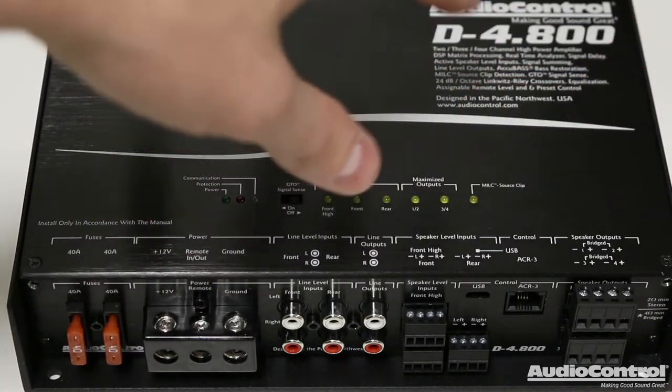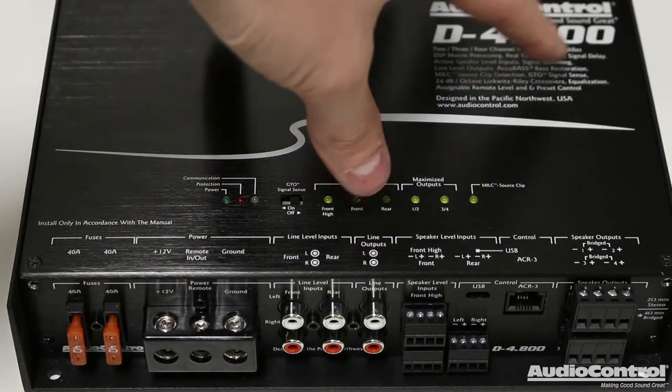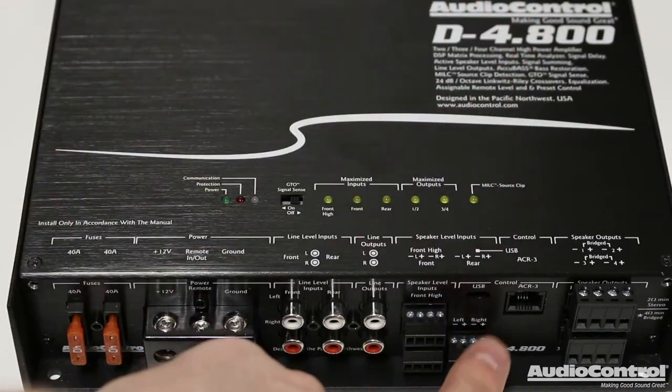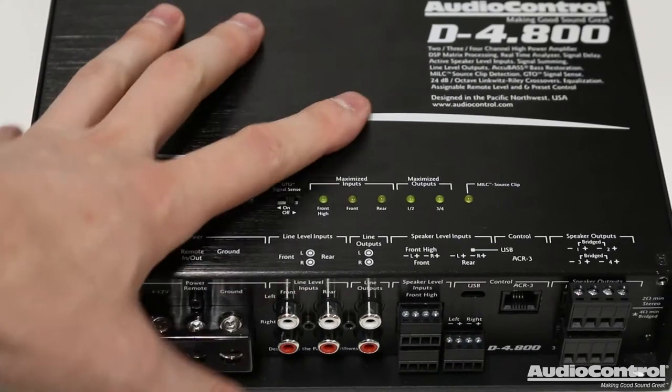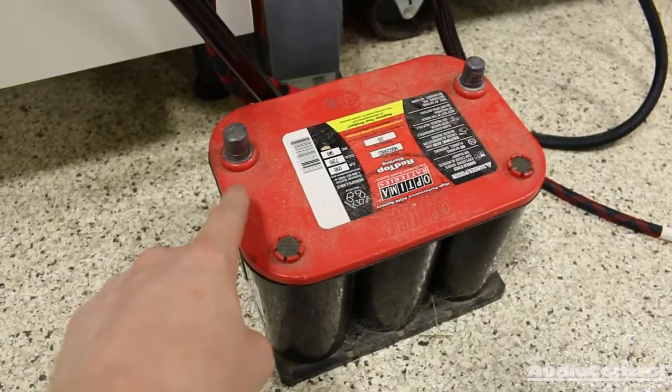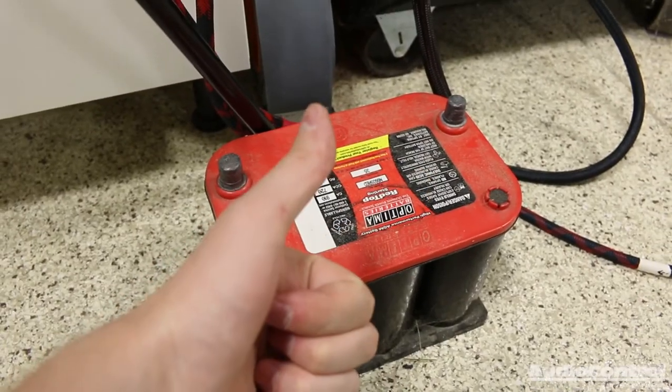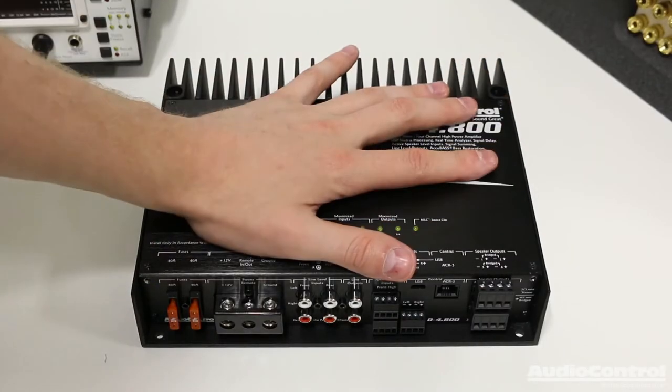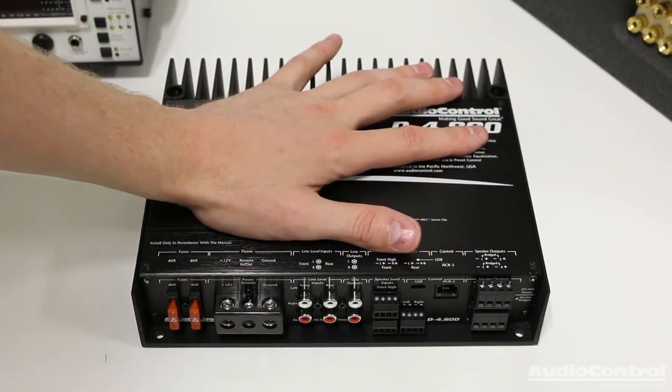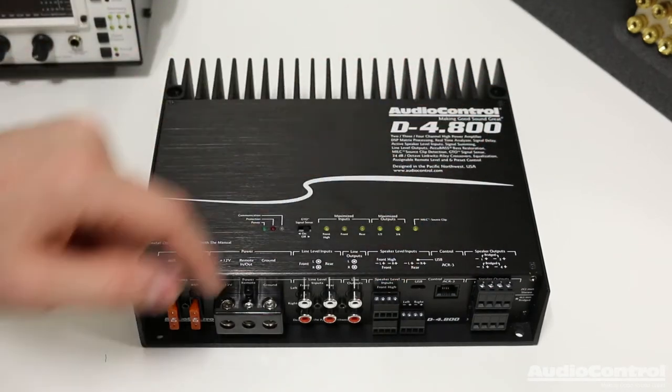That's because all of our settings are actually going to be done internally when we connect to this using a computer. More on that later. So, we've made sure that our battery terminals are disconnected. Let's just pretend that we've mounted this securely in the vehicle.